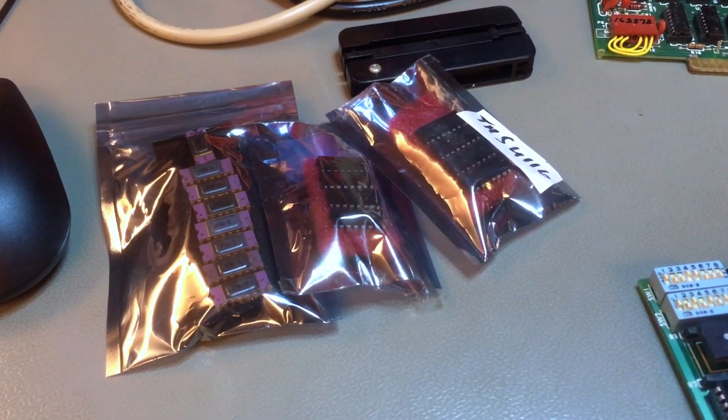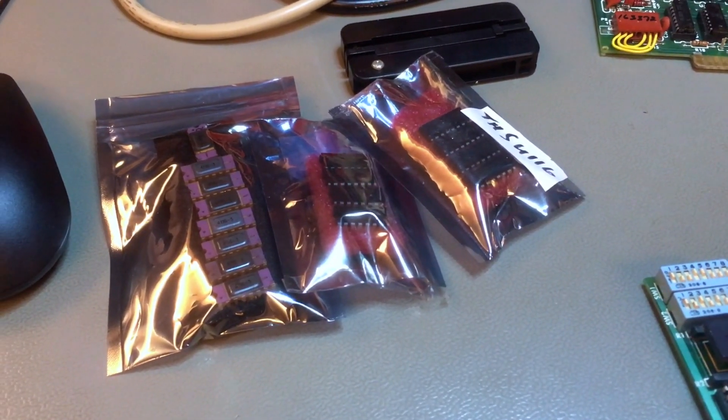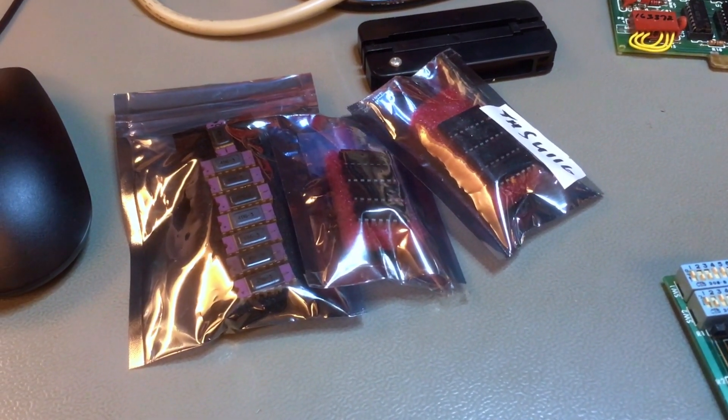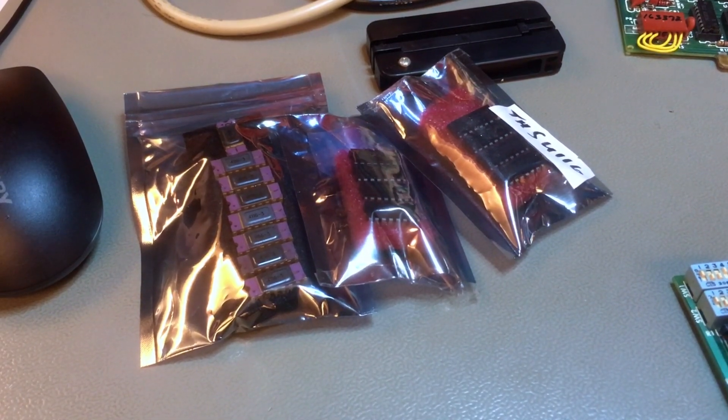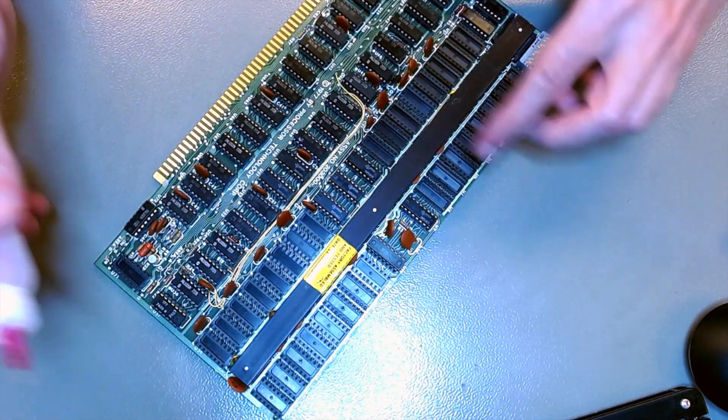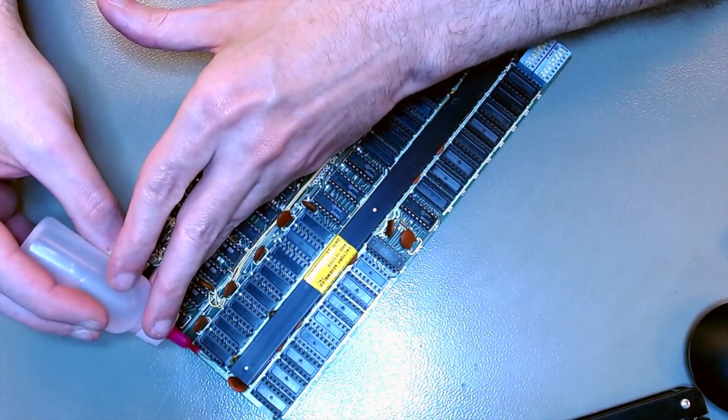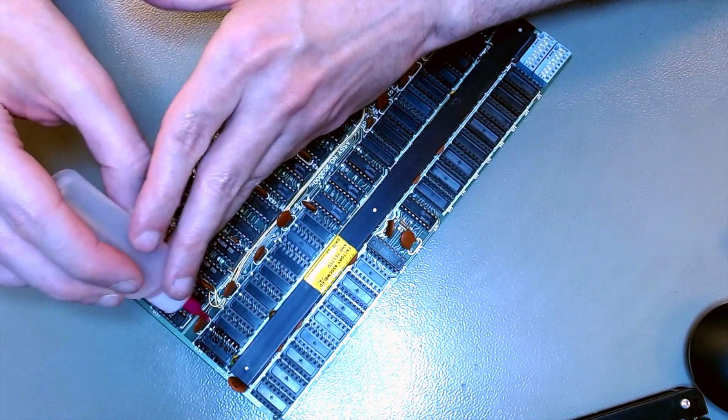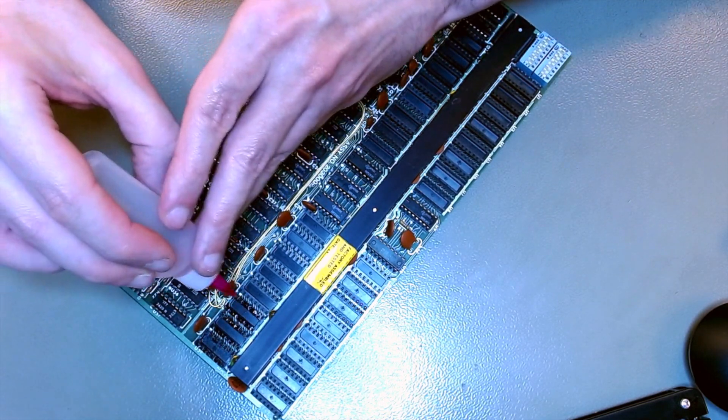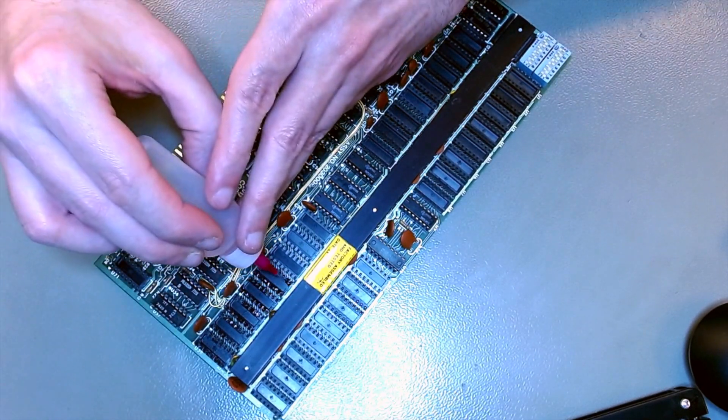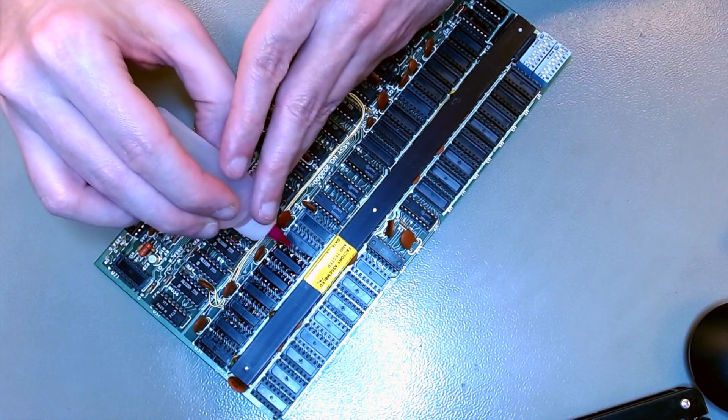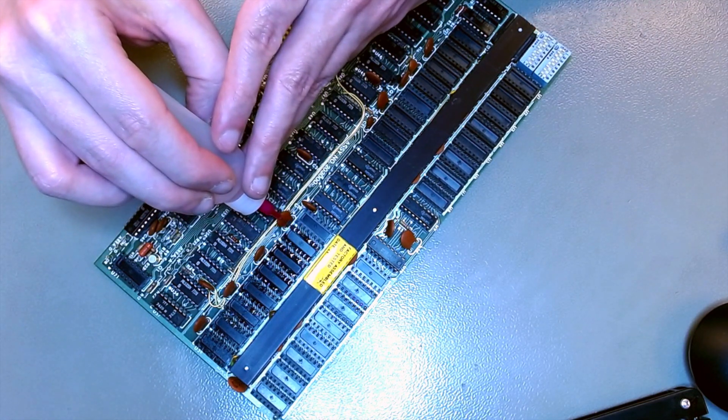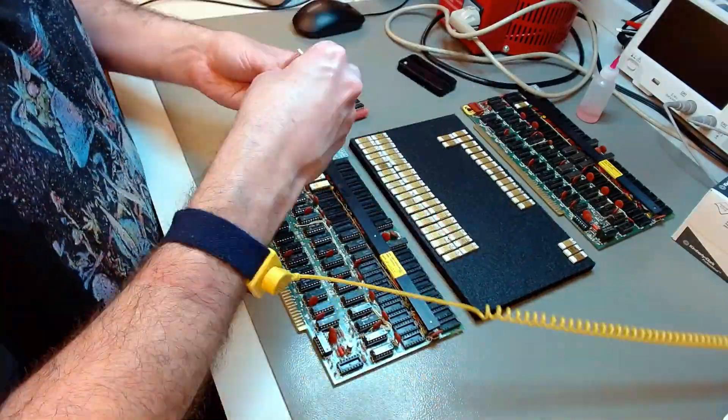I will be replacing them with 4116s, which have 16K, instead of 4K, but it's also single-bit DRAM. So they will fit in the sockets. The pinout is the same, no problem. Before I put them in, I clean and lubricate each one of the sockets.